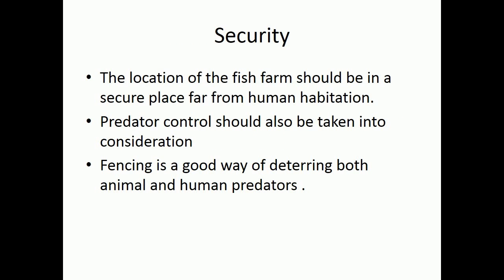Security: the location of the fish farm should be in a secure place, far from human habitation. Predator control should also be taken into consideration. Fencing is a good way of deterring both animal and human predators.